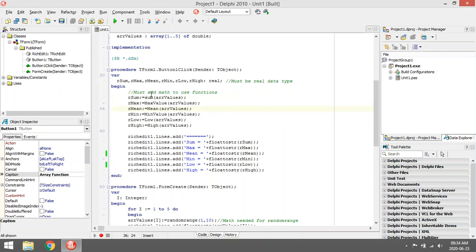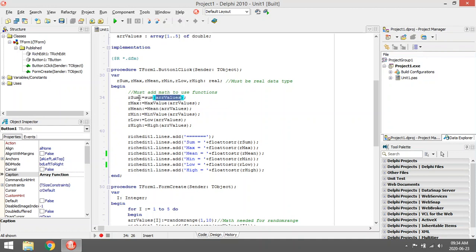I'm going to call the function sum and give it my array as a parameter. It's going to get the sum of that array and save it in a variable, then I'm going to display it in the rich edit. Same with max value.